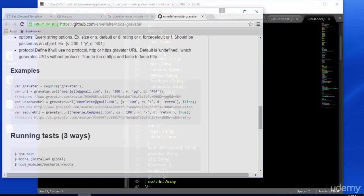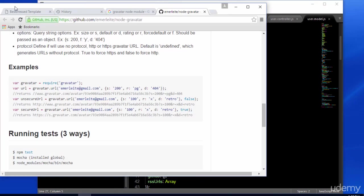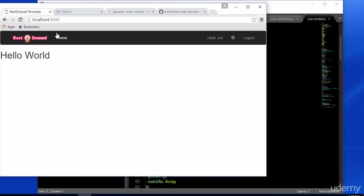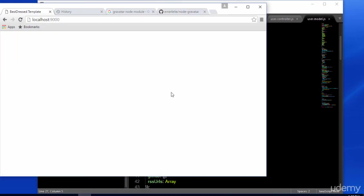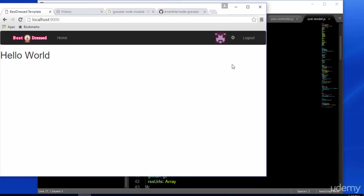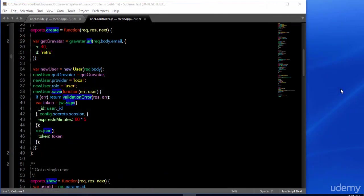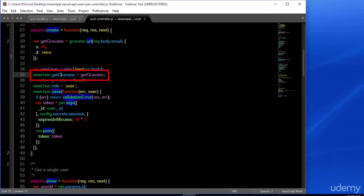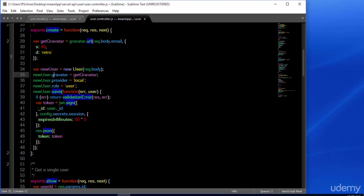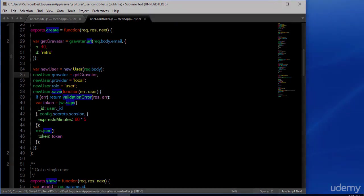And now, when we restart our server, we should see the Gravatar image show up. Please note that you will need to create a new user in order to set a Gravatar image for that user. One other correction that should be made is in the user.controller file, new user.getGravatar should just be new user.Gravatar. And with that correction, everything should now be working correctly.